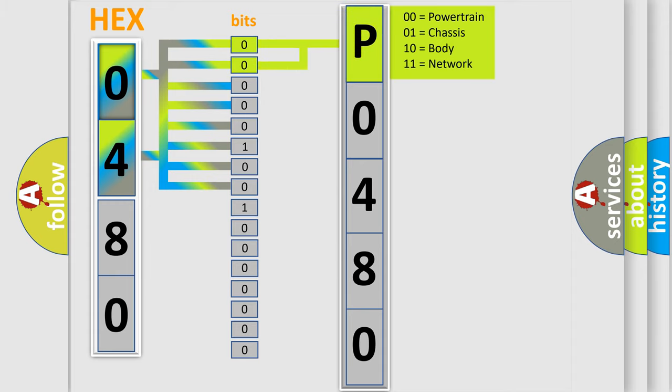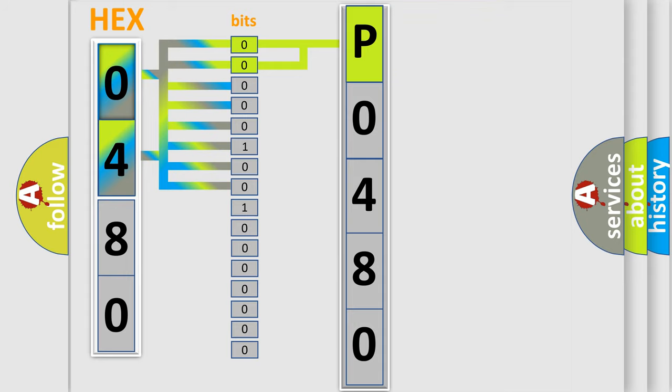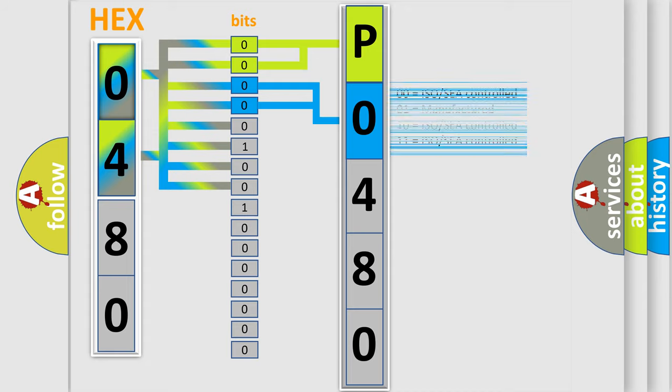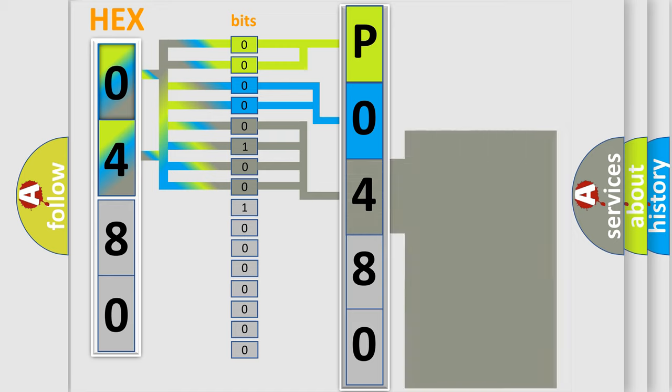By combining the first two bits, the basic character of the error code is expressed. The next two bits determine the second character. The last bit styles of the first byte define the third character of the code.